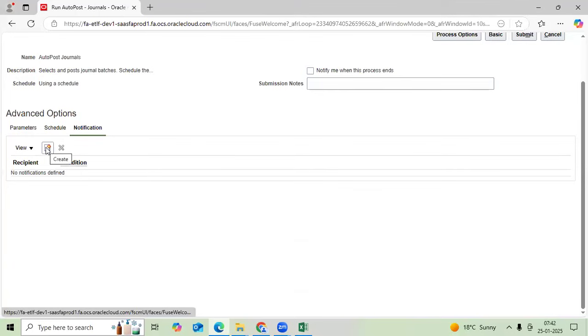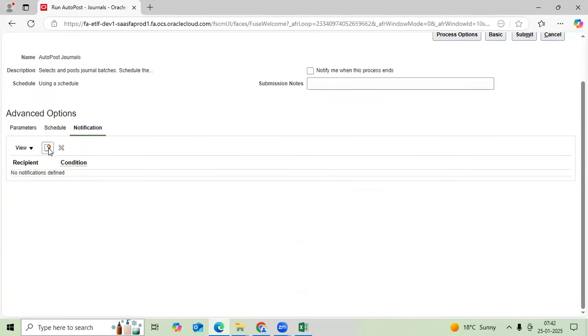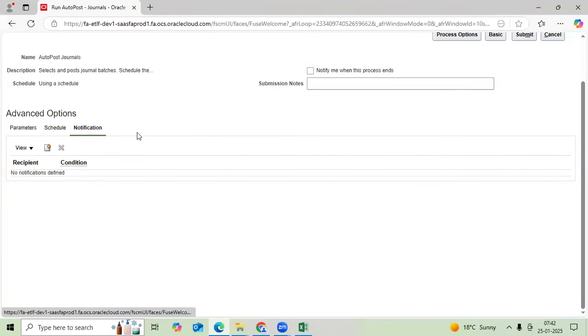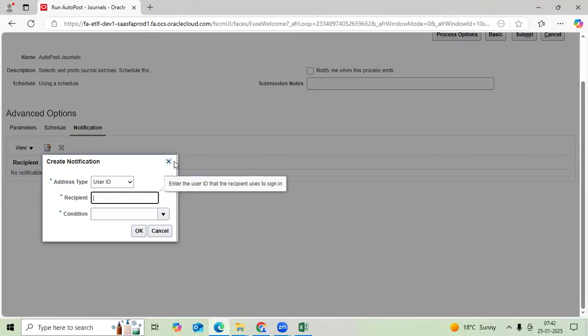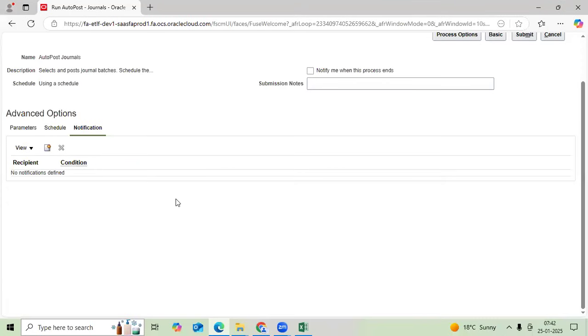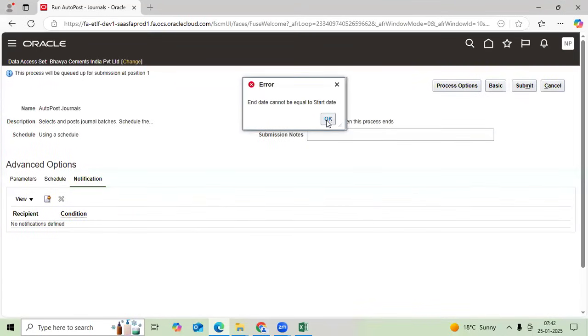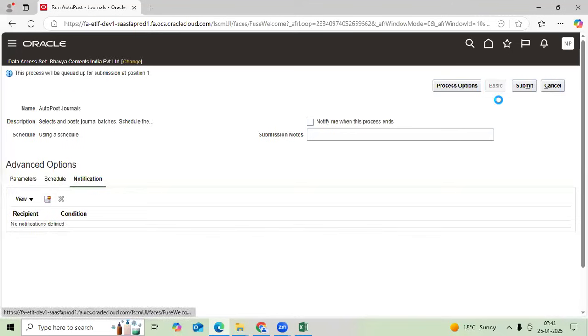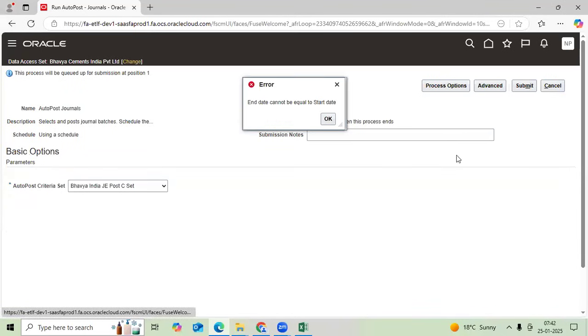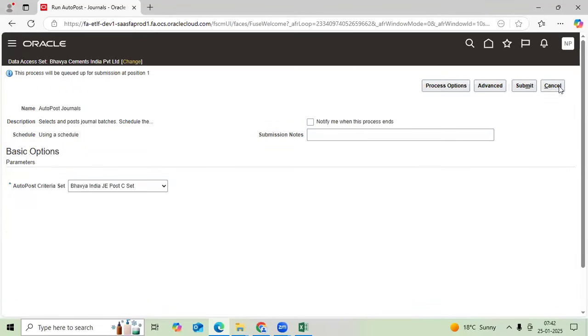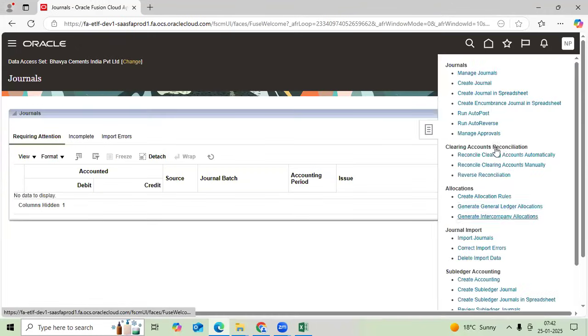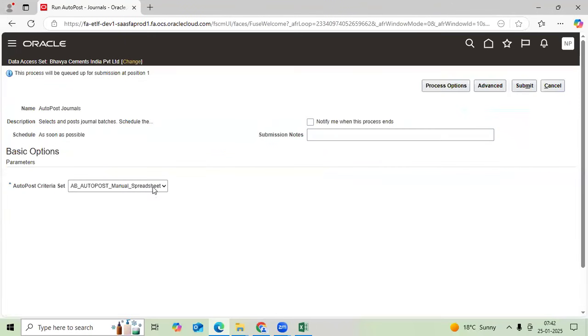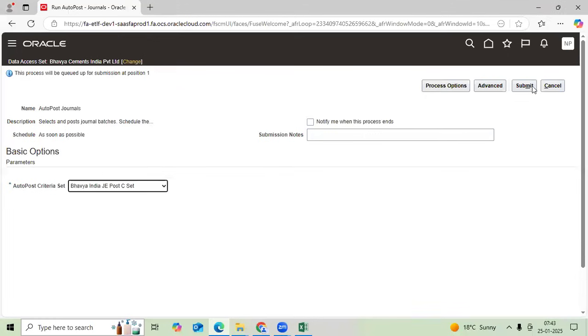Let me submit. So I can submit journals, single primary ledger and number of ledgers. That we will discuss ledger set. When you submitted, system immediately initiated.